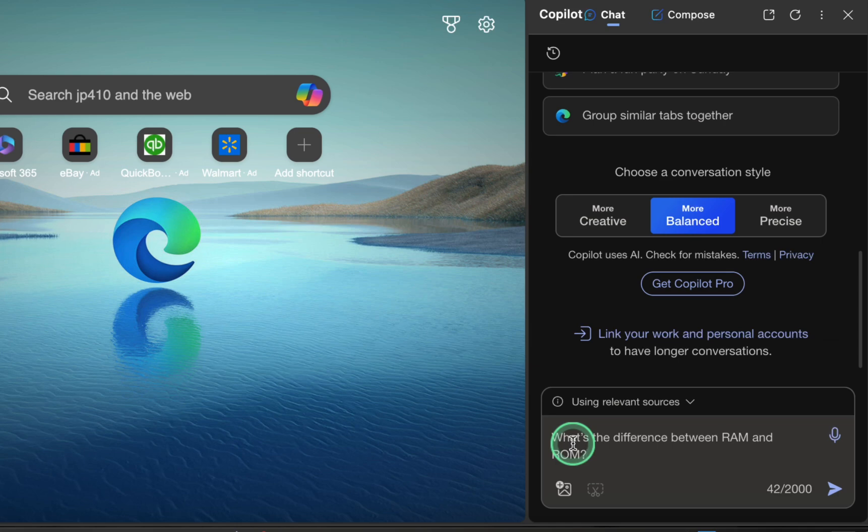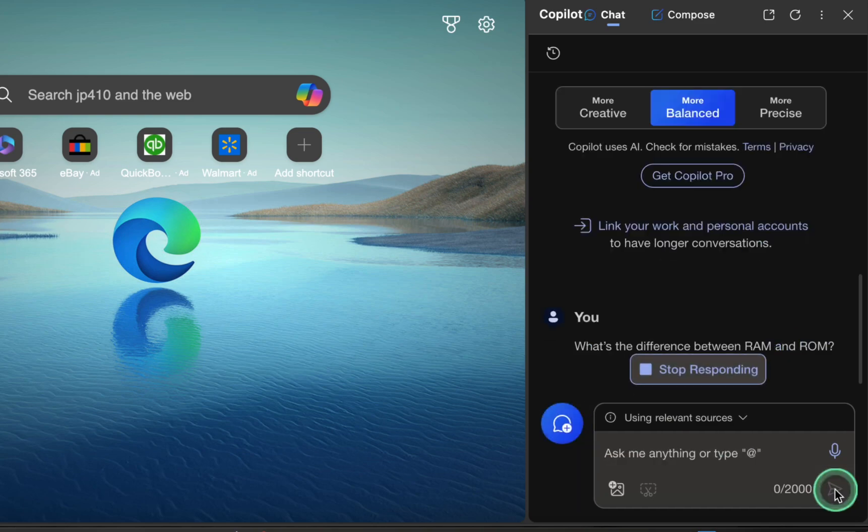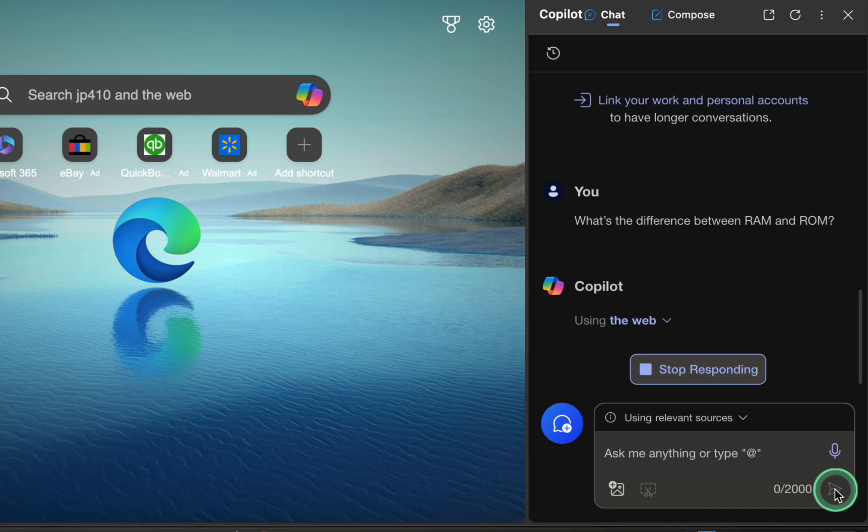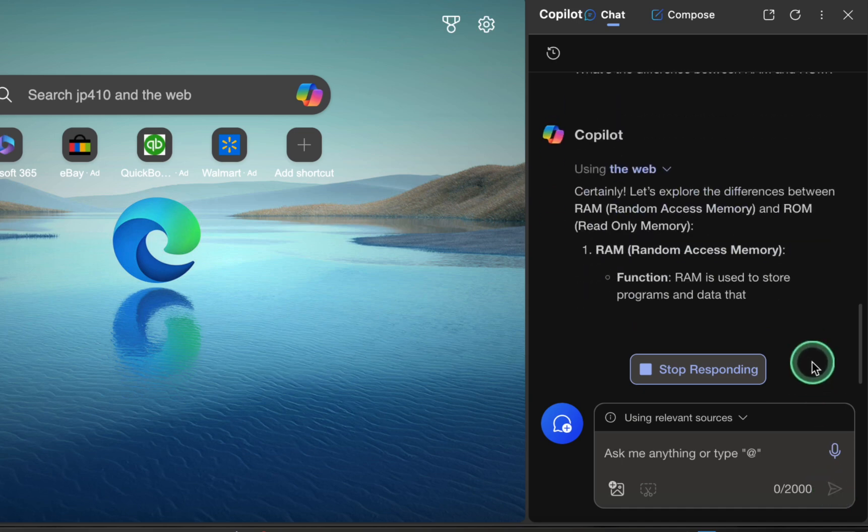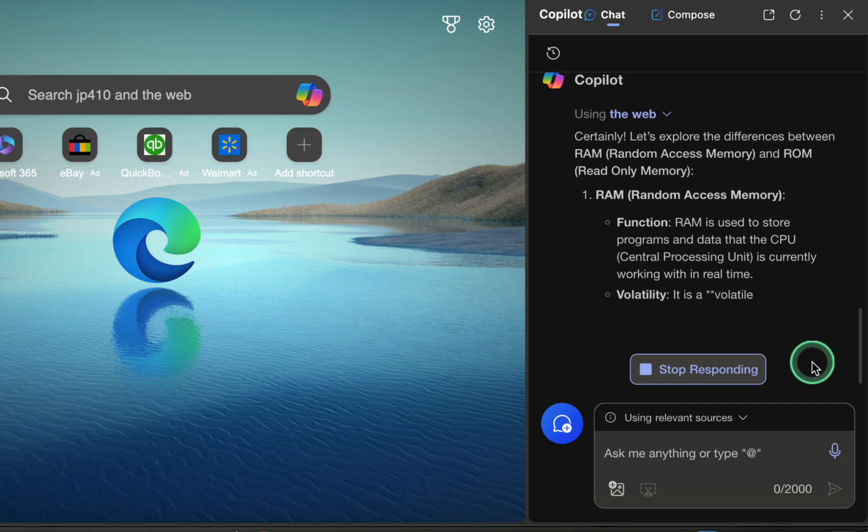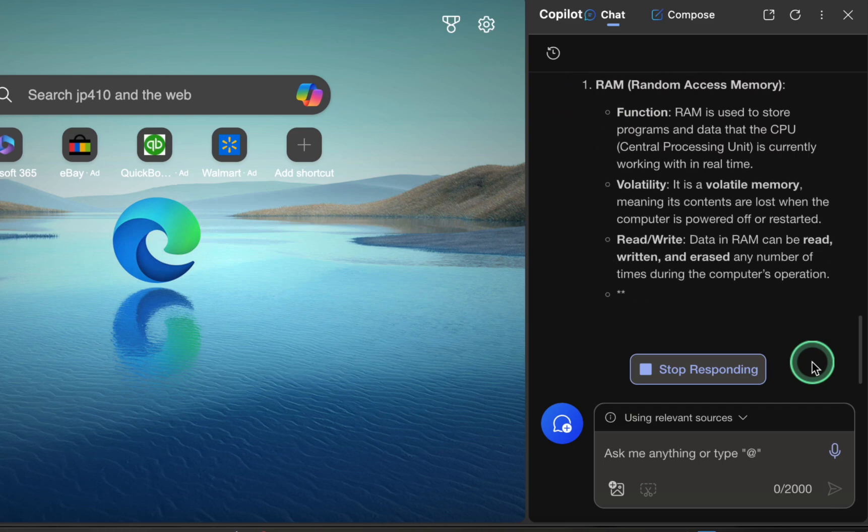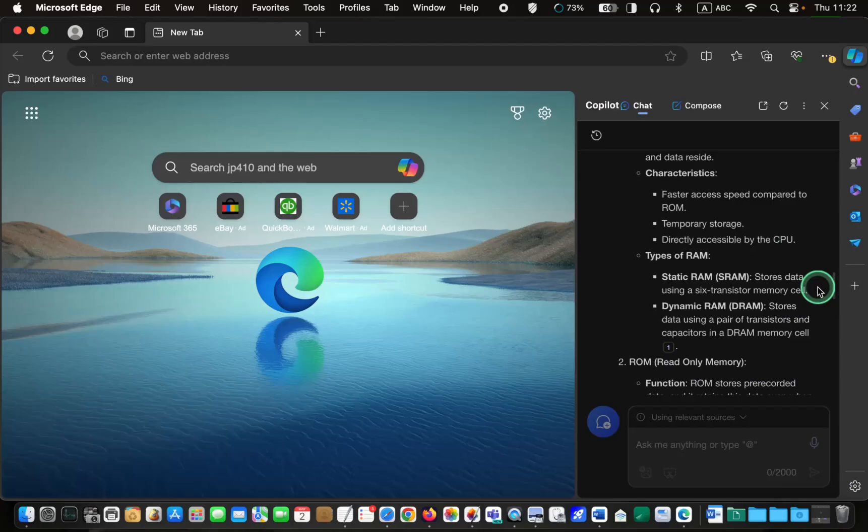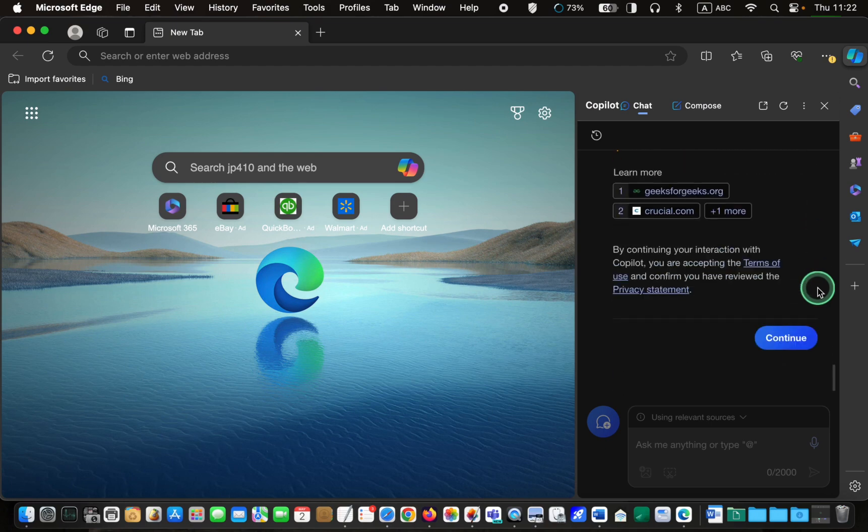Click the arrow and wait for the copilot to generate an answer. If you want to learn more about the topic you ask for, click on one of the suggested links to view it in the left window.